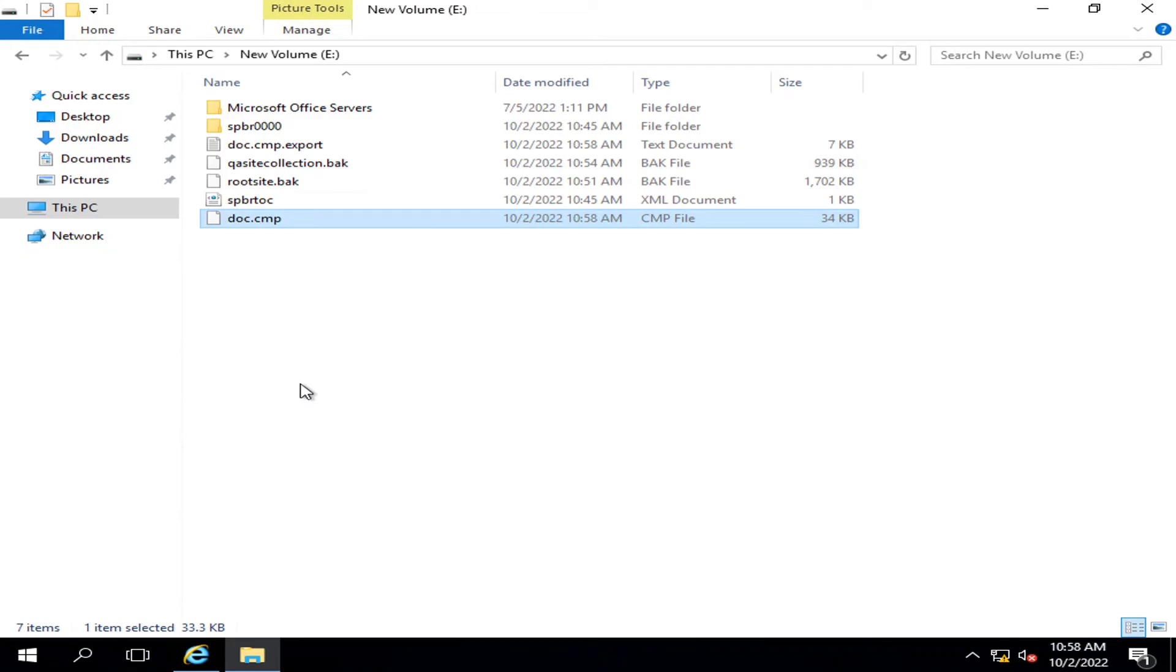This is the file that I can easily import in some other site collection. In our later videos we will see how we can do so. I thank you all for watching this video.